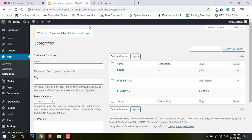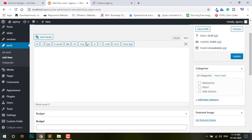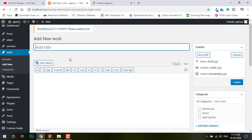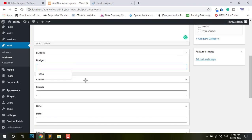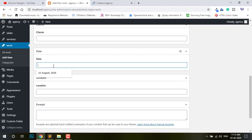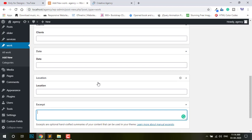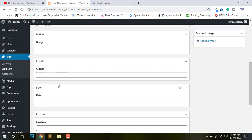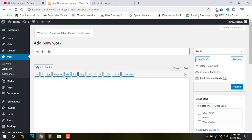So I need to Add New. Add New view — you can see this Title, Content, Budget, Client, Date, Location — everything. So watch the previous video, I already did — I already showed you how to add this section like Budget, Client, Date, Location — everything.